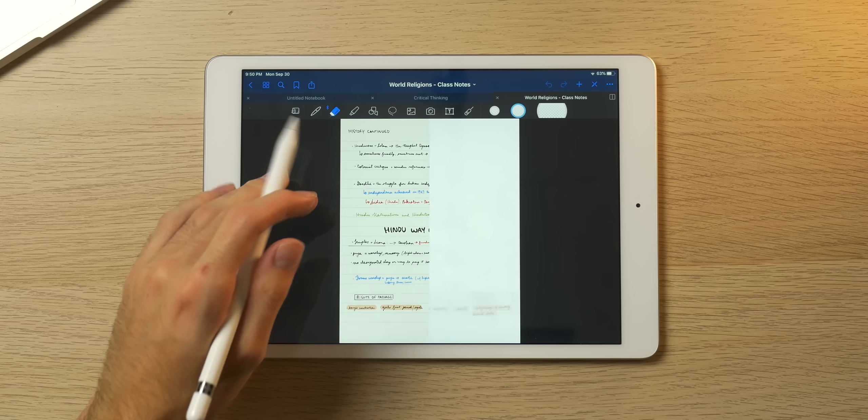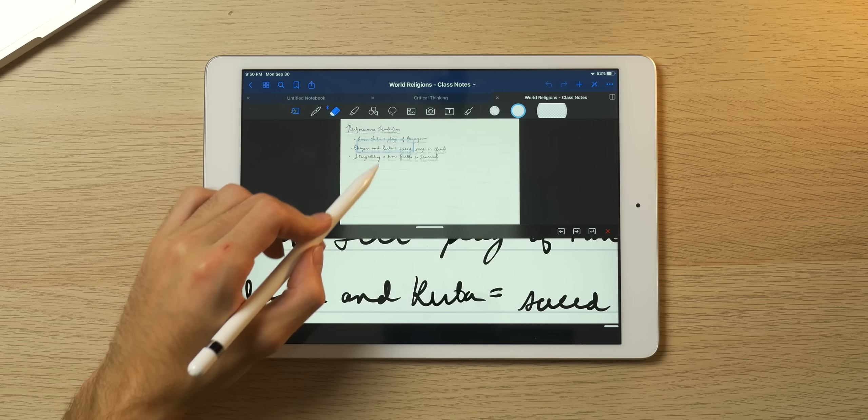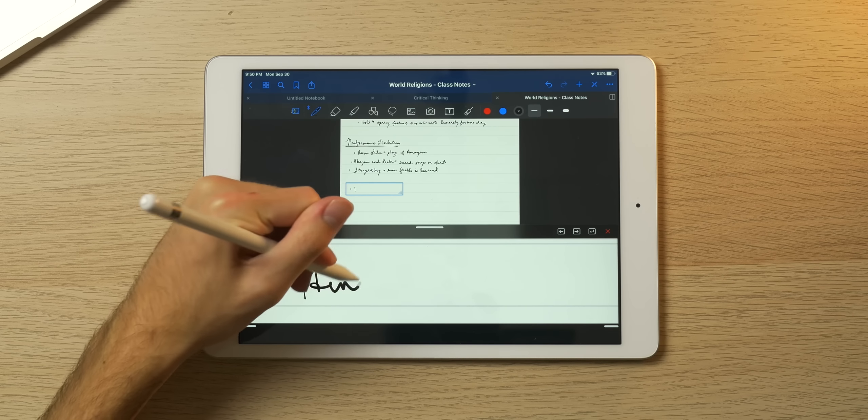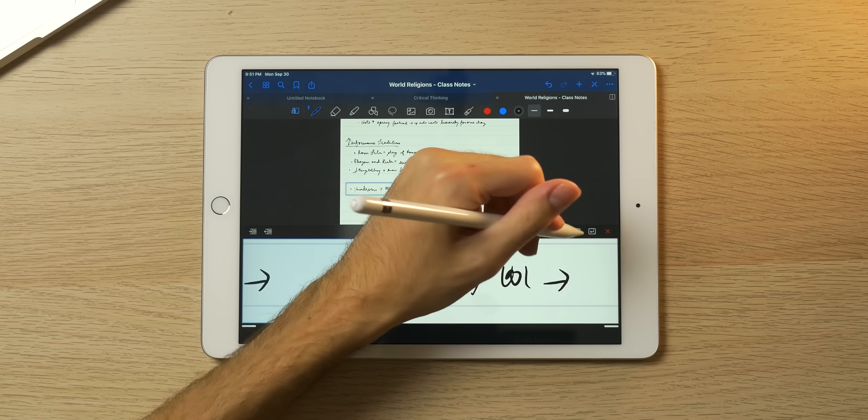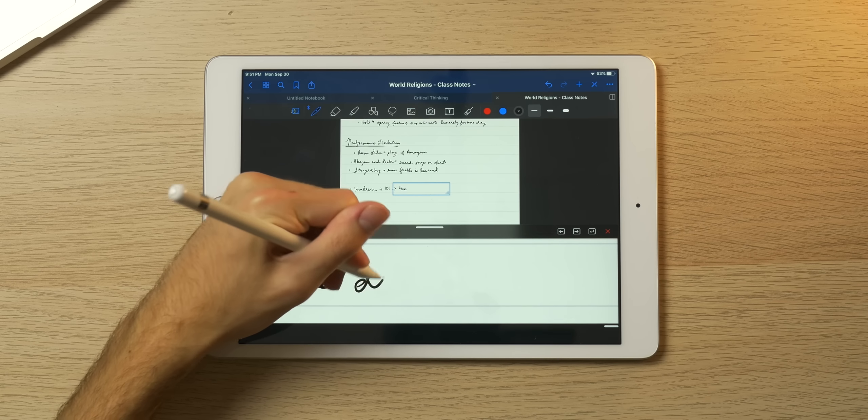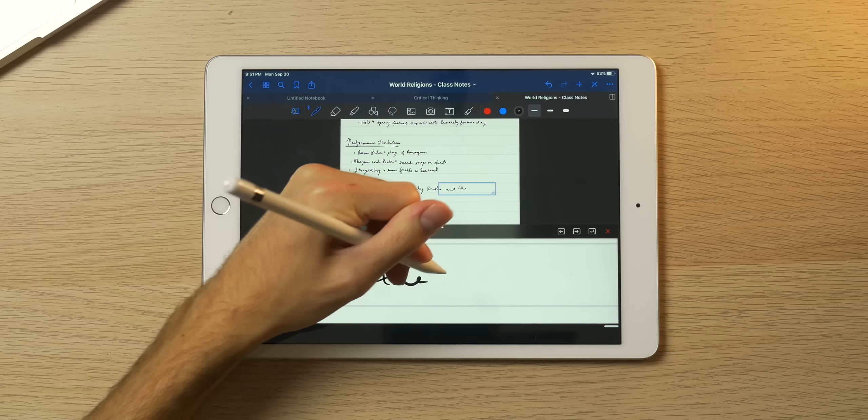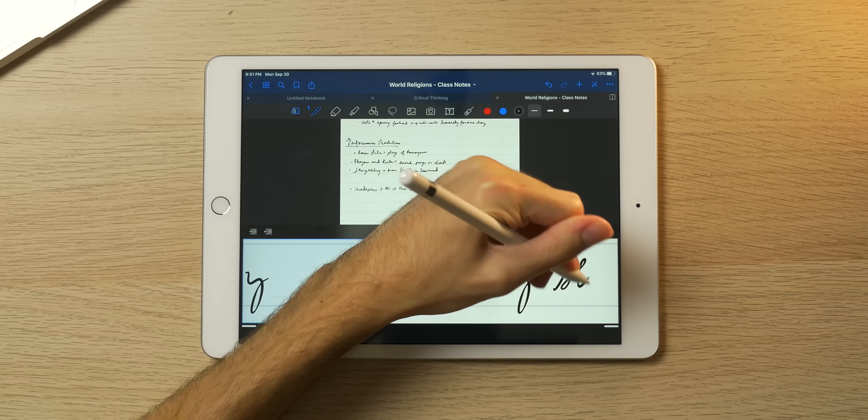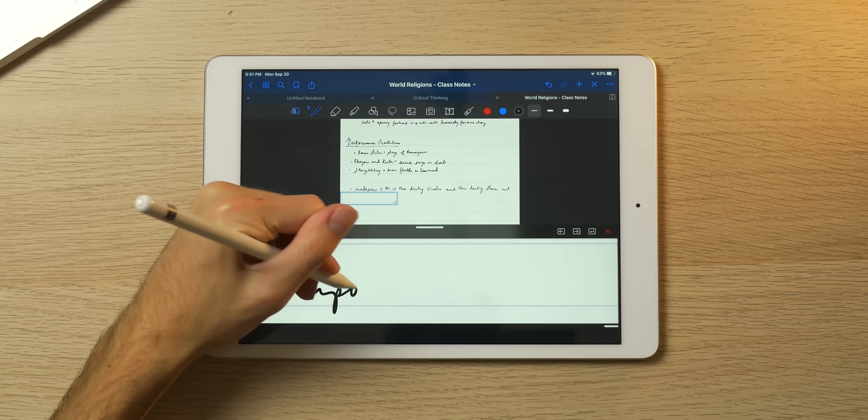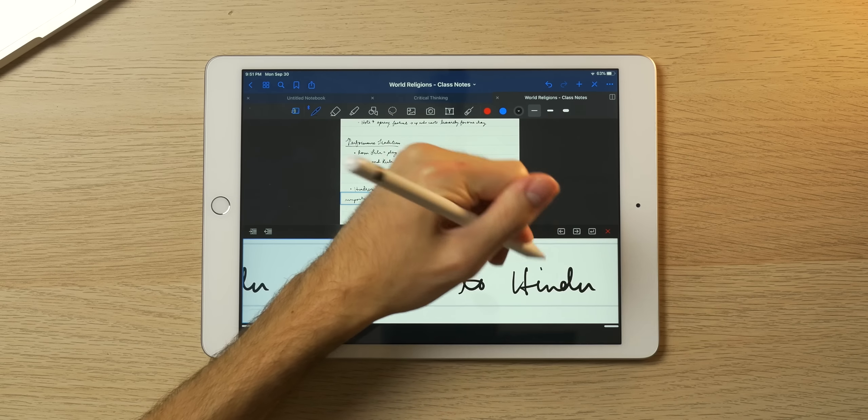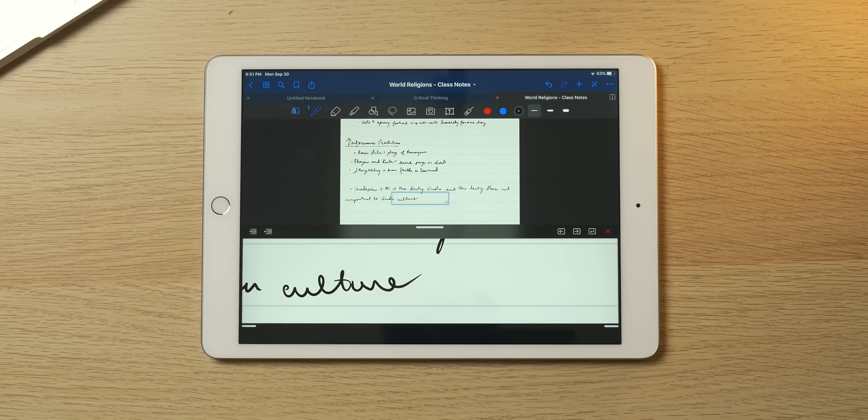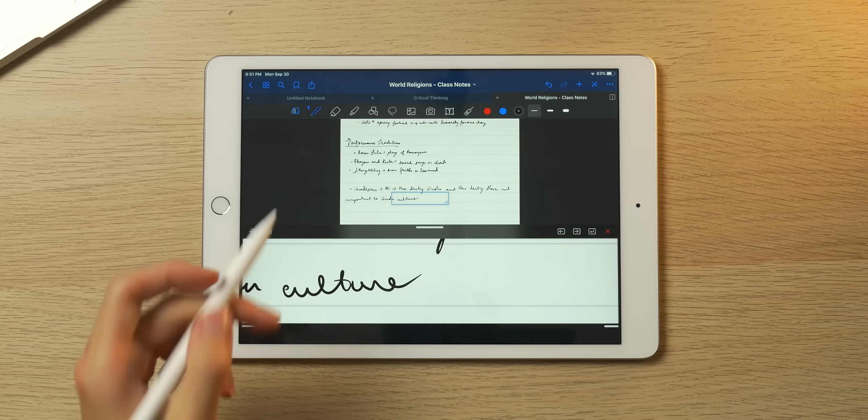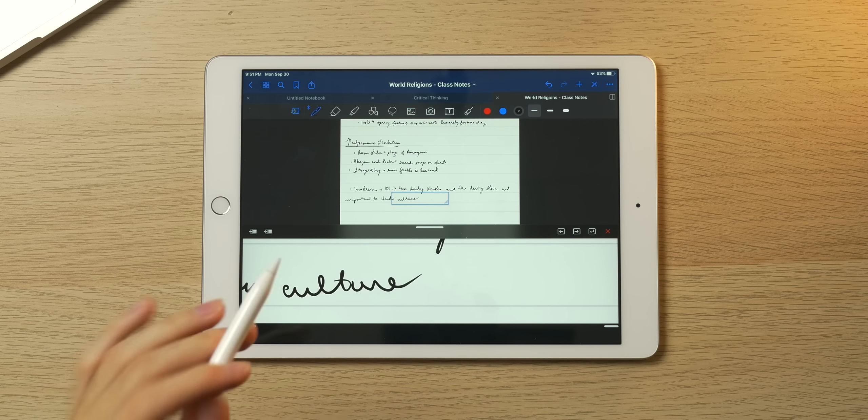And of course, like Notability, you can drag this little window here and write—this is how I write, especially in my world religions class. So here are my class notes. I can drag something down here and then continue to write, like a little bullet point, you know, like Hinduism 101. The deity Krishna and the deity Shiva are important to Hindu culture. That's how I take notes in class.